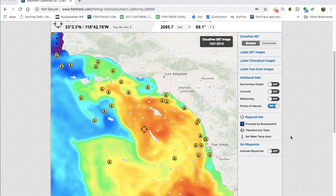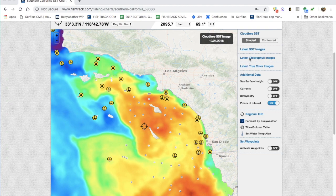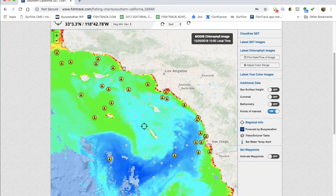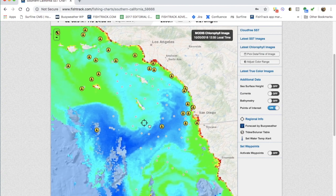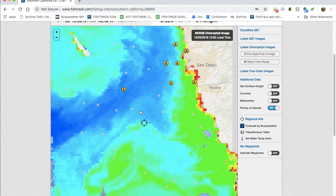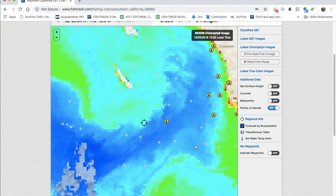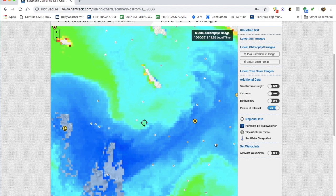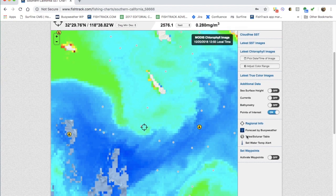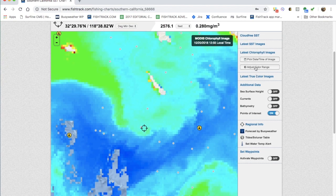The tool we're going to use are the latest chlorophyll images. Over on the right rail, you want to start by clicking that, which will pull up some thumbnails of recent shots the satellite has taken. We're going to choose this one here — it's a nice clear shot. Basically what you're looking at now are levels of phytoplankton in the water. The more plankton there is, the greener it'll be.